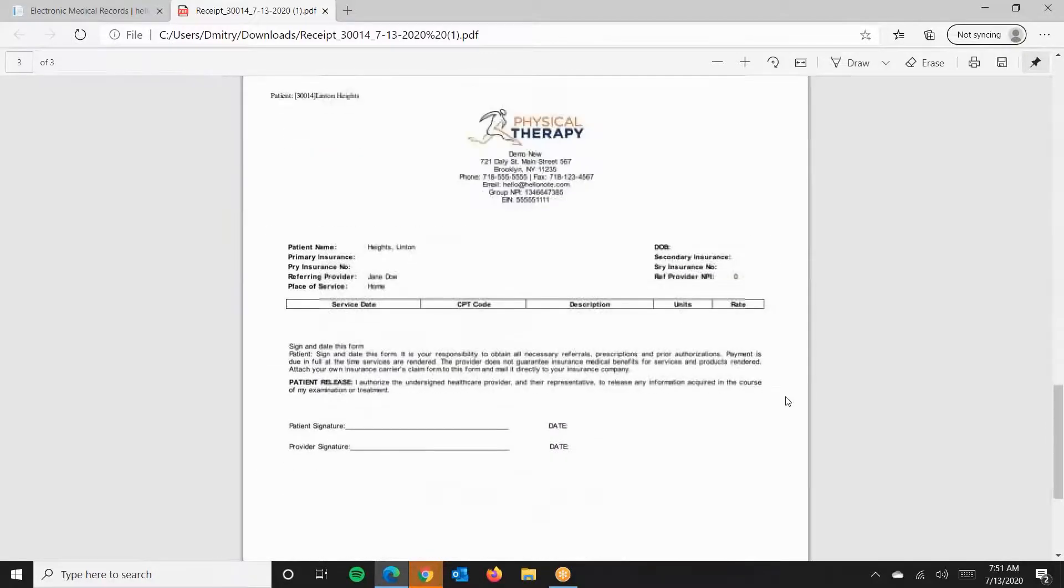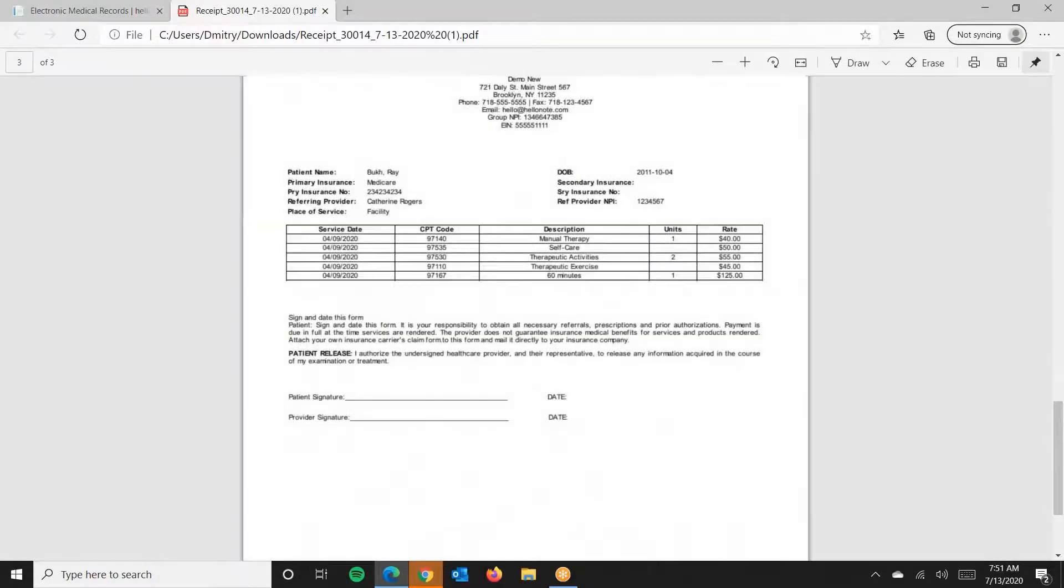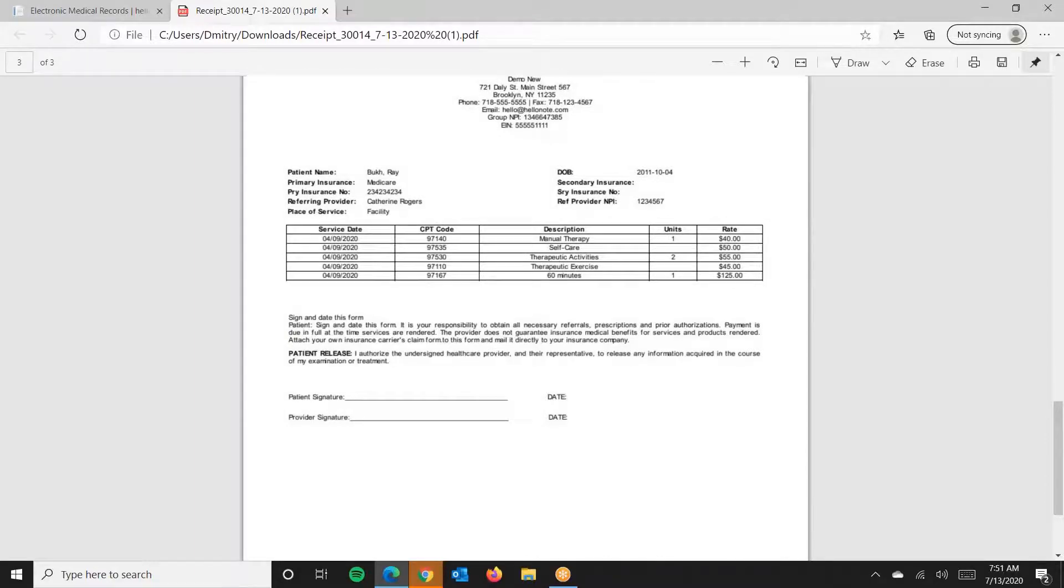The third page is the super bill that is automatically generated for the patient, as long as your documentation with billing minutes or units per CPT code.